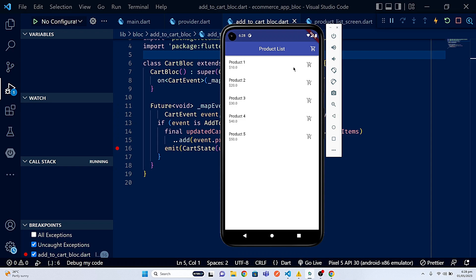Going back to the emulator, there's a nice-looking cart button. Clicking it will display all the products added to the cart. This is the end of this part — in the next video we're going to show all the products which are added to the cart and display them inside the cart list items. Thank you for watching and see you in the next part.